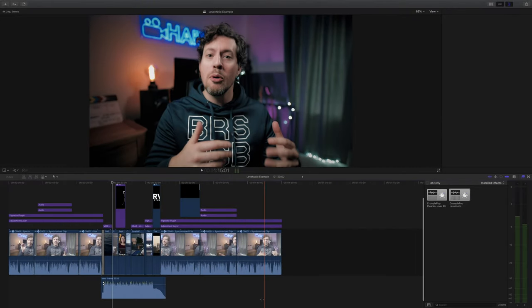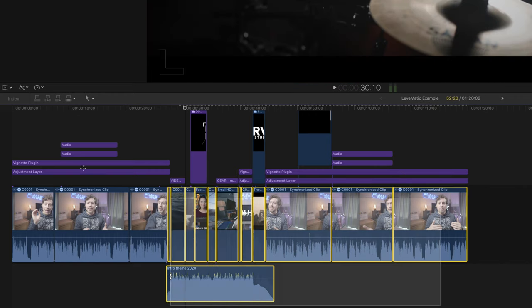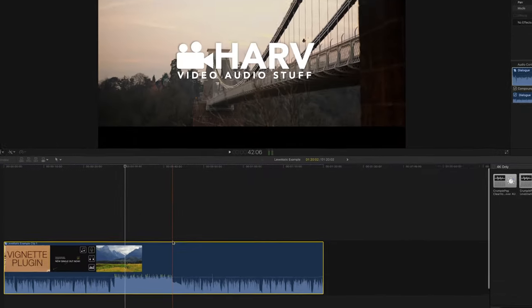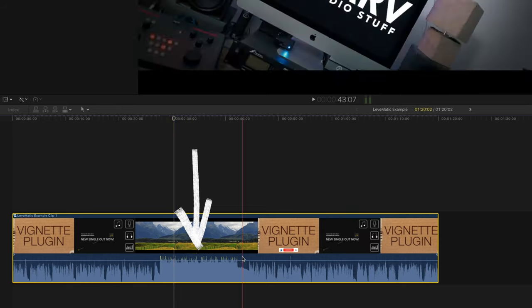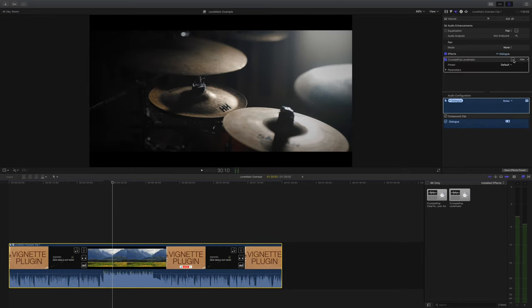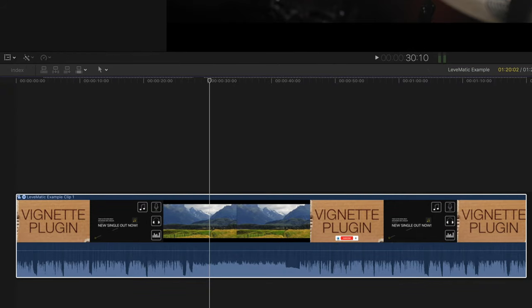The other way I've been using Levelmatic is across an entire project, and the reason I do that is to balance my music and dialogue. Here I have the first minute of this video — some dialogue, followed by my intro music, and then some more dialogue. I select the whole lot, right-click, and turn it into a compound clip. You can see that the volume of my intro music is much louder than the dialogue — kind of expected because music is a very full-frequency thing. I drop on an instance of Levelmatic and with the default settings of 80% strength and minus 12 target it has completely flattened out the whole thing, which I suspect is too aggressive.